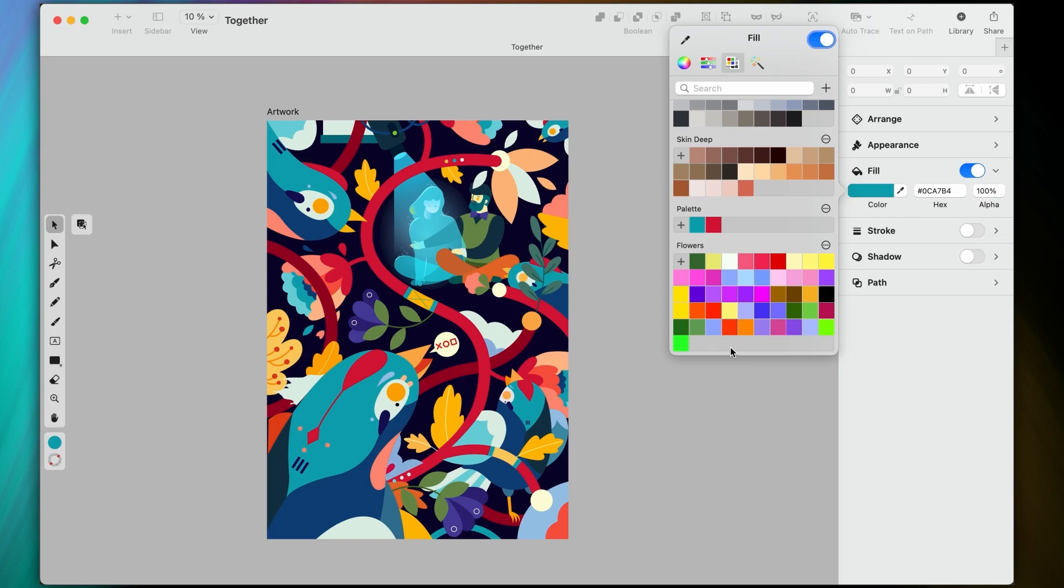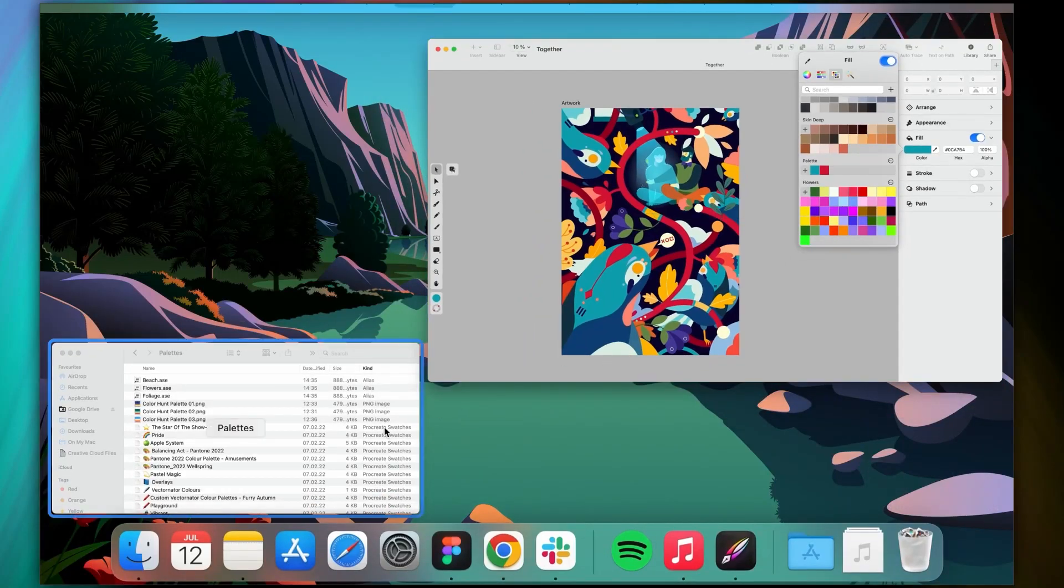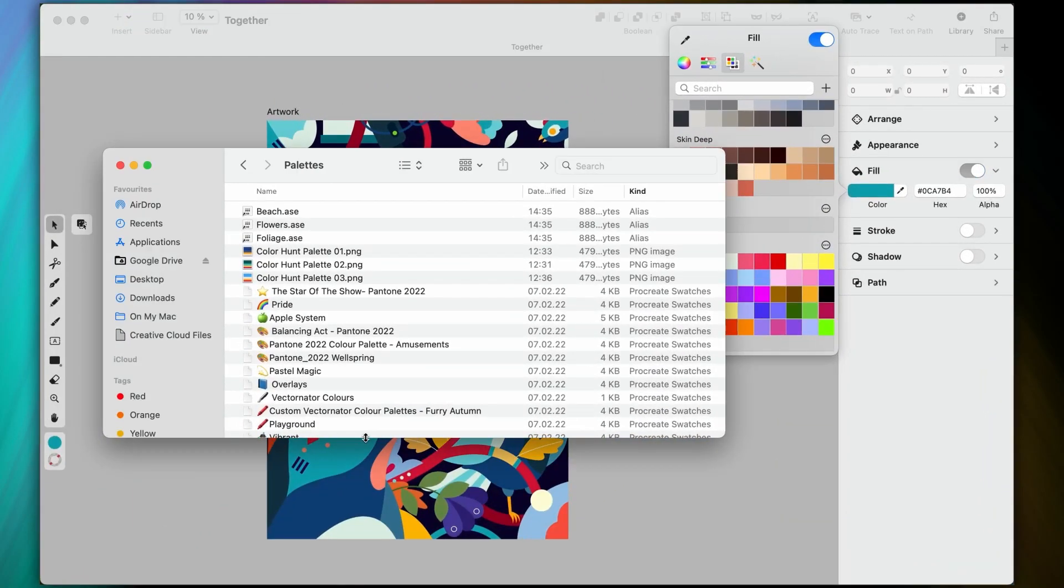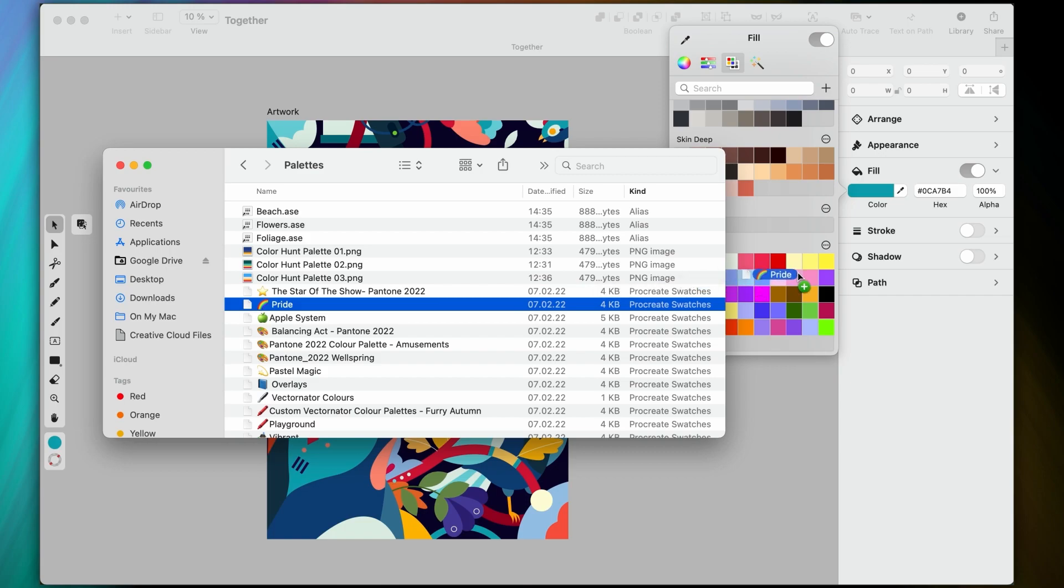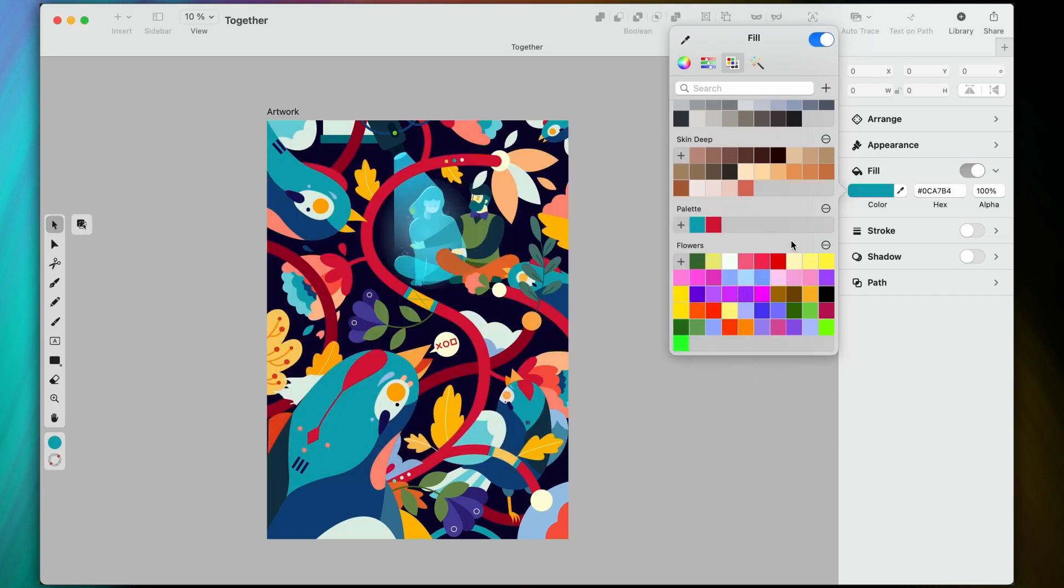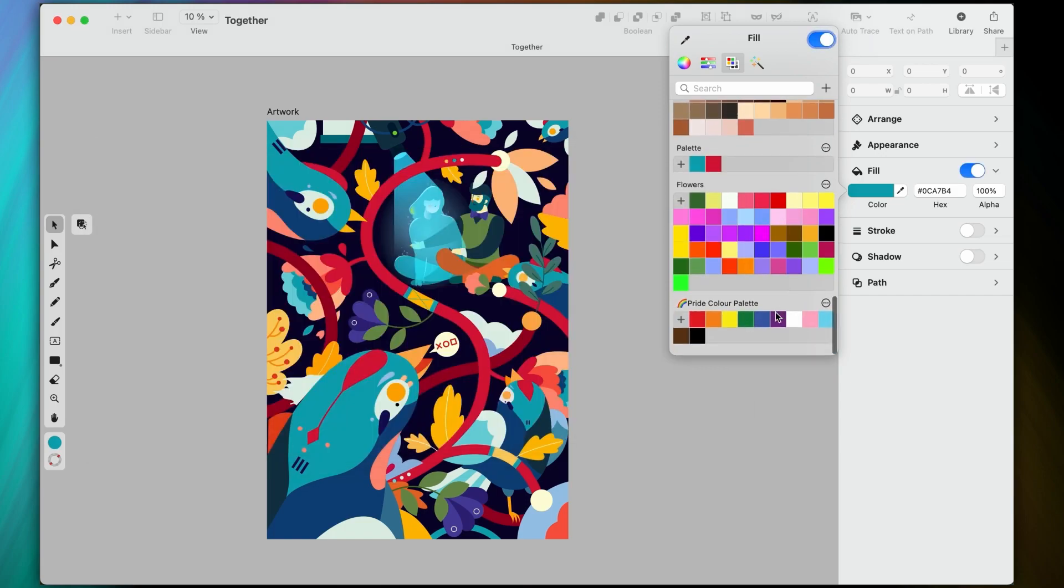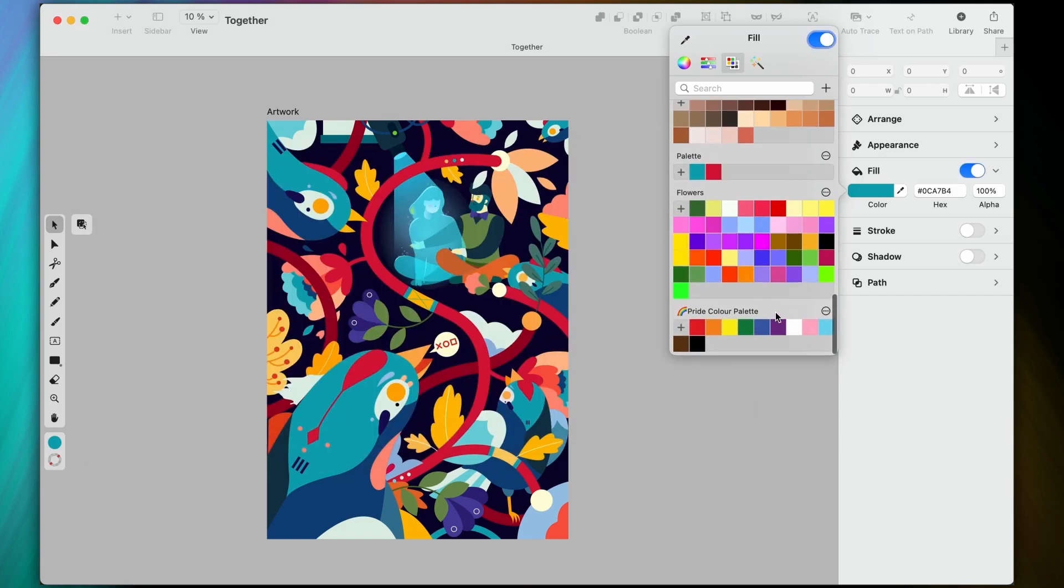But ASE files can be super useful, since they come from the PC or Mac native Adobe. So you can seamlessly transfer all your palettes between Adobe and Vector Knitter without the extra sweat. And instead of going the plus button route, you can just drag and drop them from your finder directly onto the palettes tab.